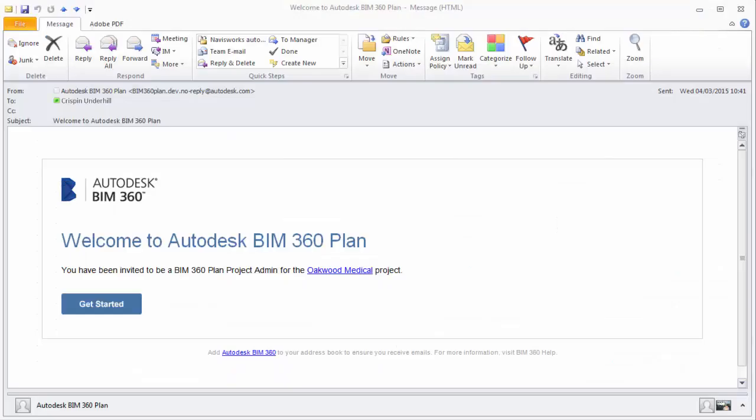They will then receive an invitation to the project and can go ahead and begin collaborating in your project.